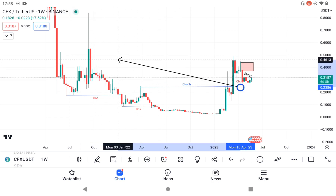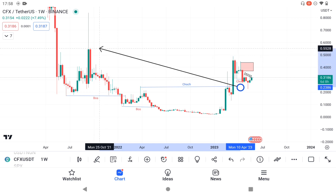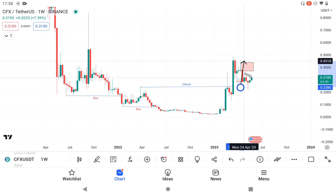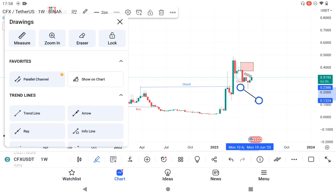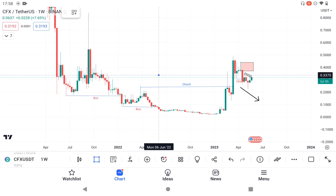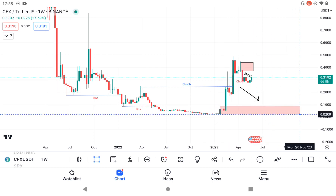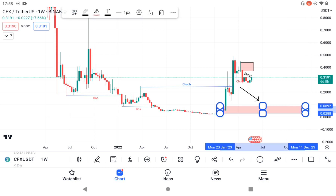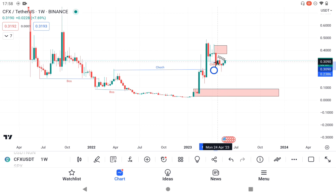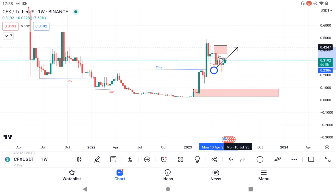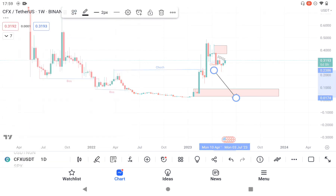We have come here to tap into this supply zone. Since we have tapped into this supply, there is a clear indication that we are going to come down again to tap into this other order block. All of these moves you see here are called inducements — they were trying to induce traders into believing that price would go to the upside, but in the real sense price may not necessarily go to the upside.